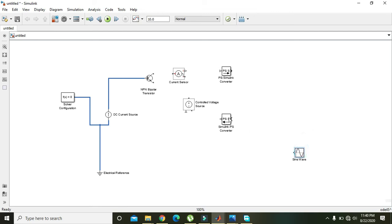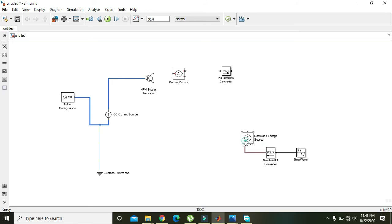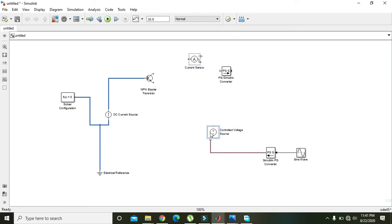Our sine wave will be attached to the Simulink-to-PS converter, because the sine wave is a Simulink signal, and the Simulink-to-PS converter will convert it into a physical signal. We will then feed that physical signal into the controlled voltage source. This voltage source is directly attached to the collector of the NPN transistor.